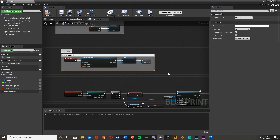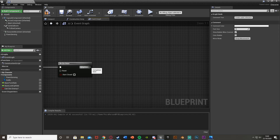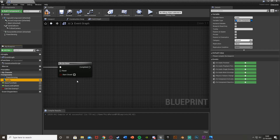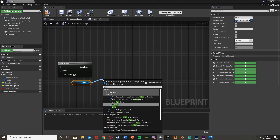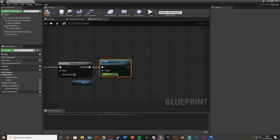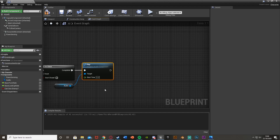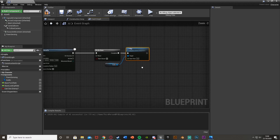Go back down and out of the Completed pin of the Do Once, drag and drop our audio reference in — Get Audio — then drag out and get Play. Plug Completed into Play and the start time I'll leave at zero so it starts from the very beginning. Now we want to create logic to stop the music and reset the Do Once so we can restart the music when we want.